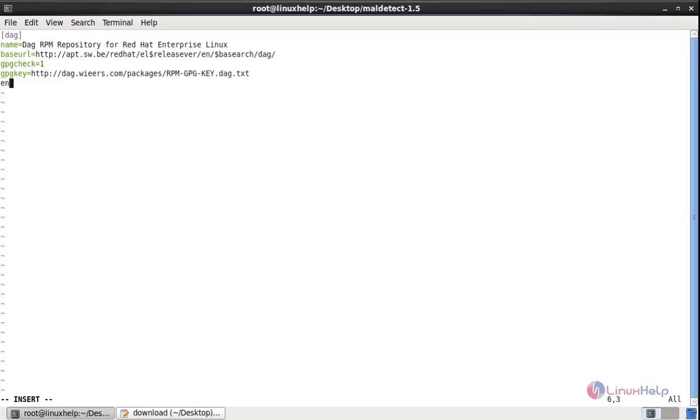and enabled equal to 1. Now save the file.